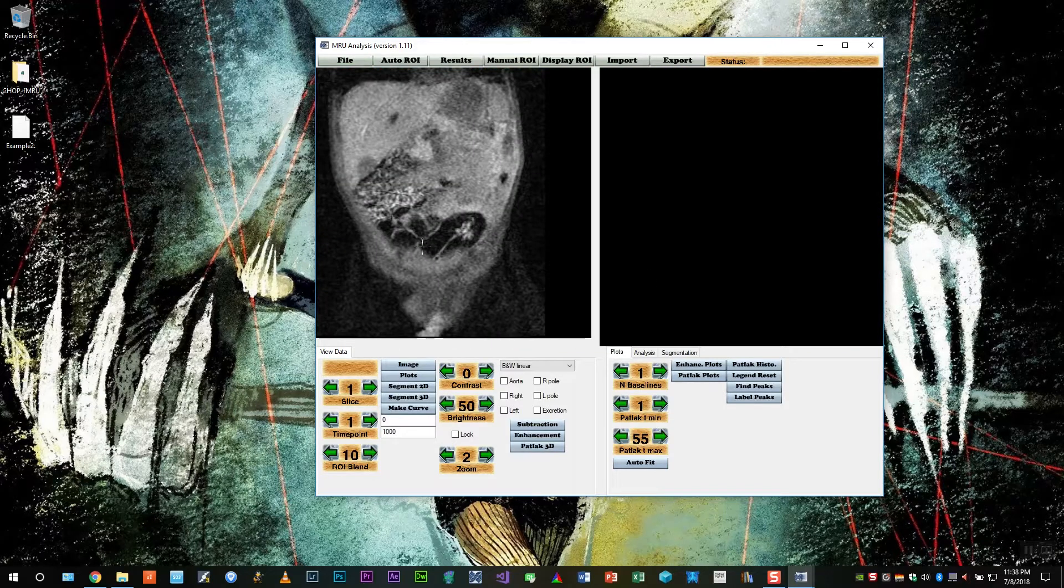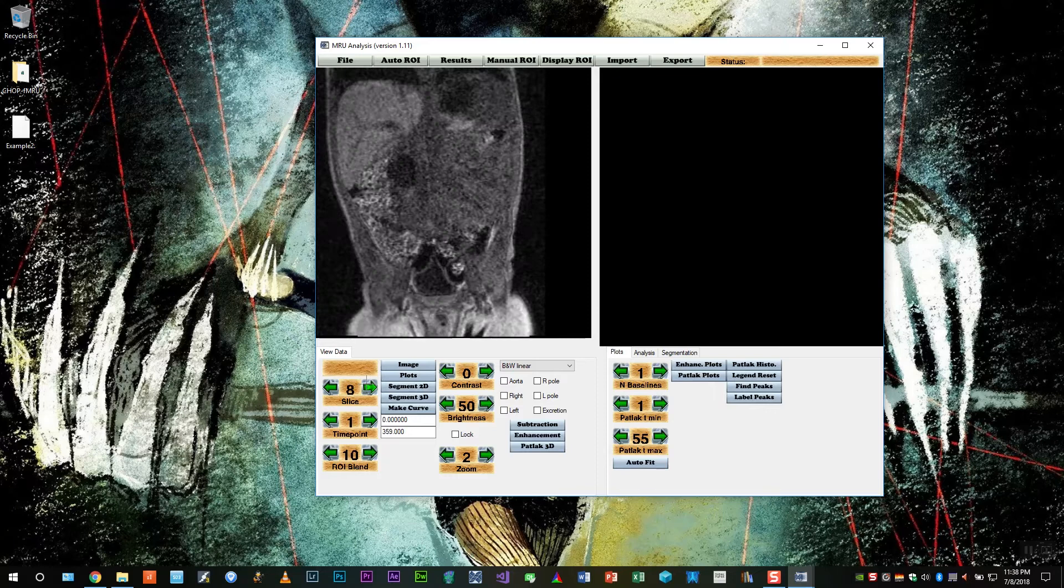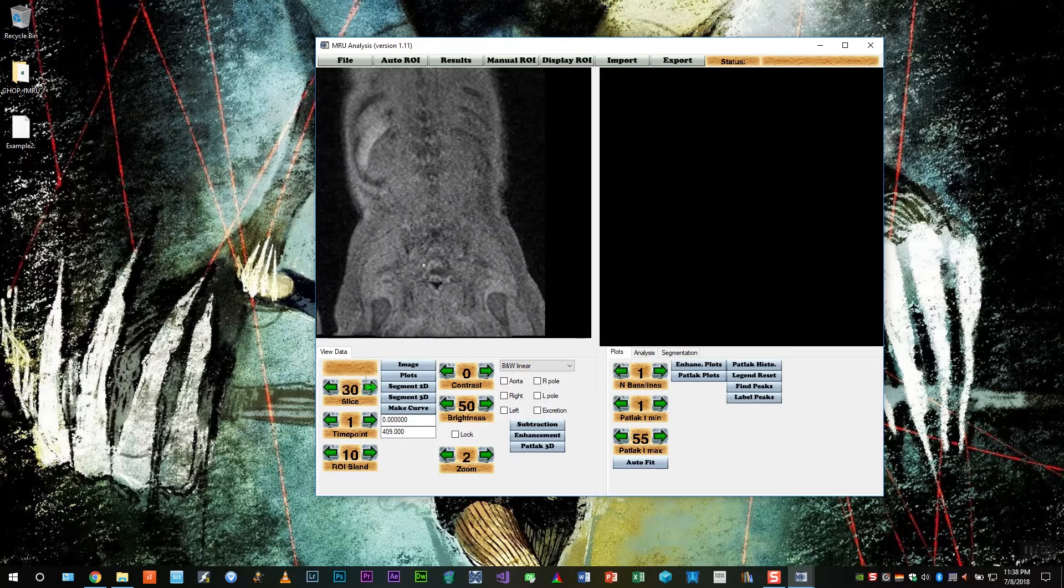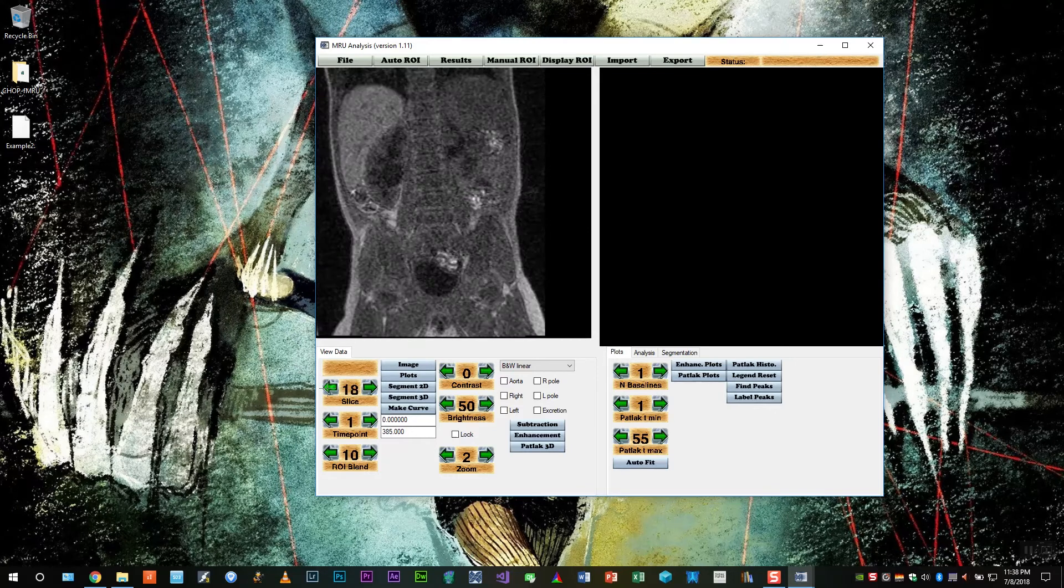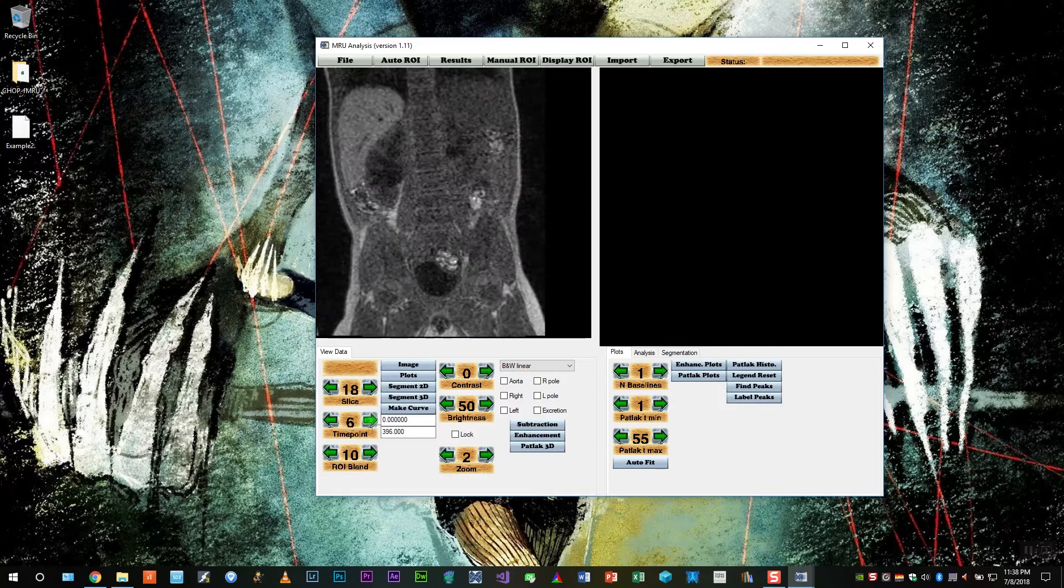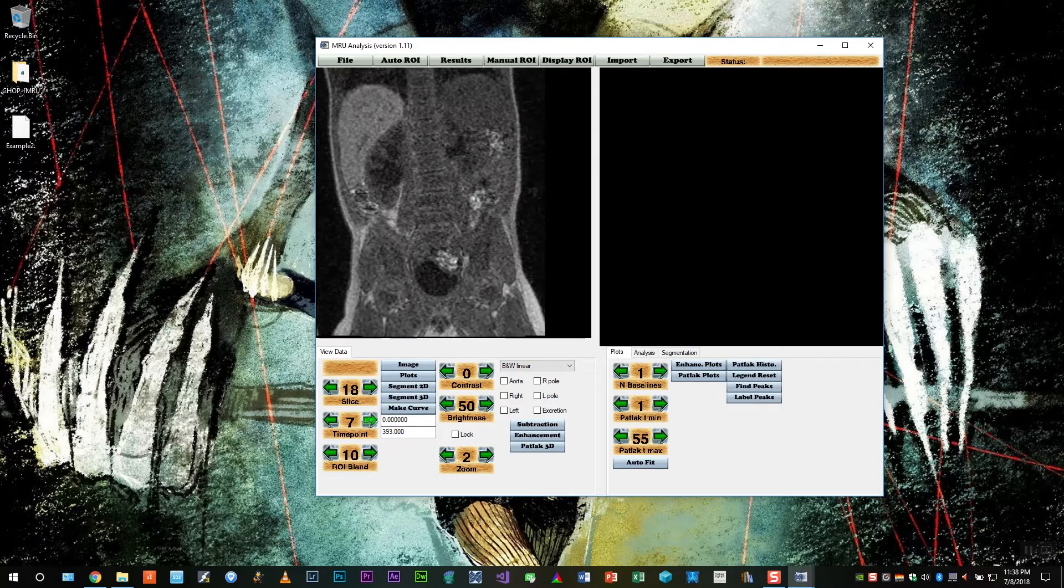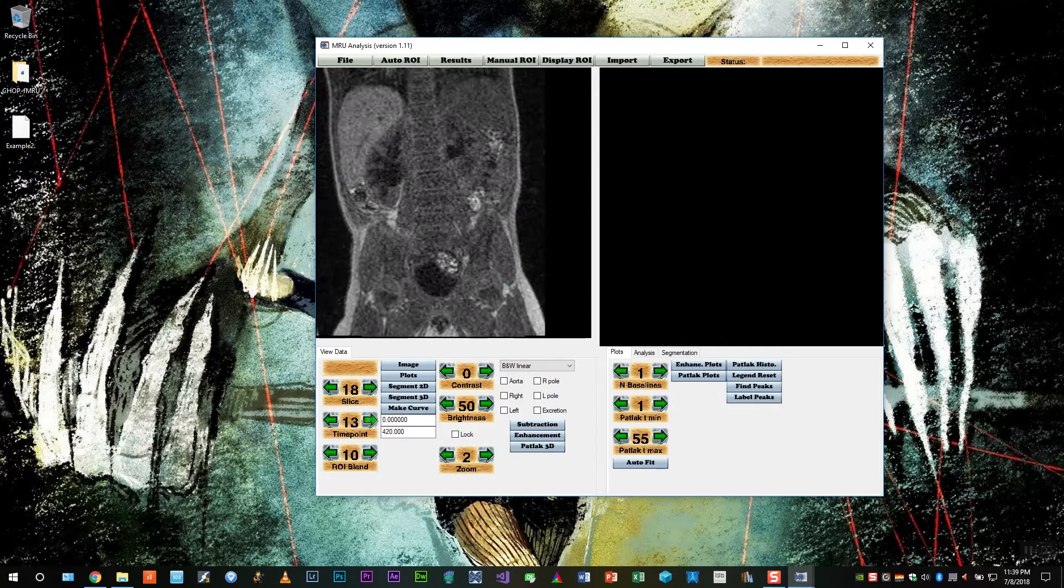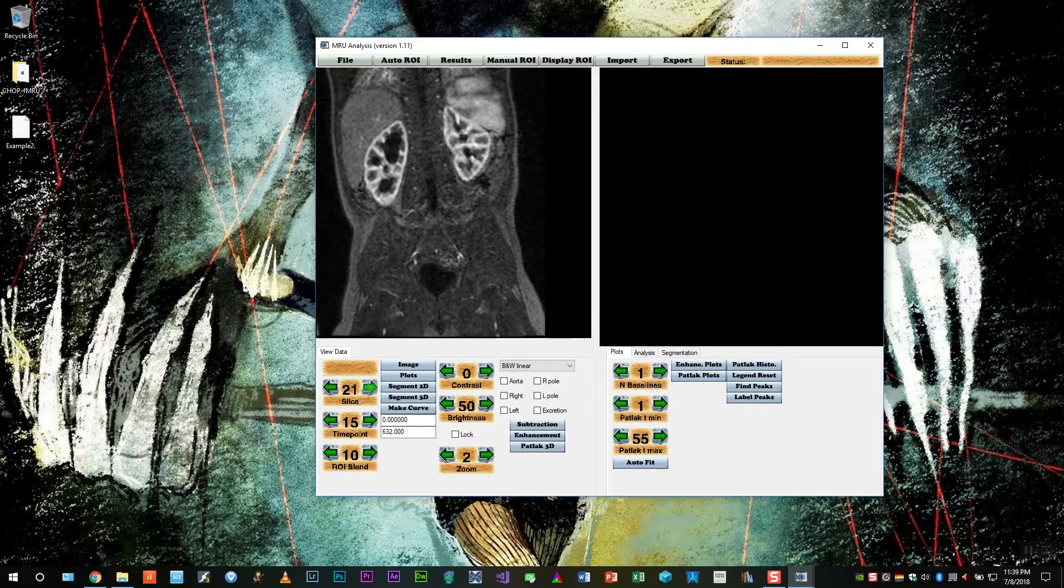So here we have the case. We can use the slice control to look through the slices, either left clicking or right clicking, and the same for the time points. Left clicking moves a single point while right clicking moves by several points at a time.